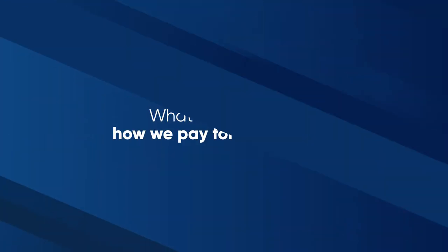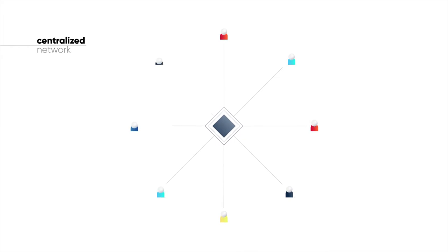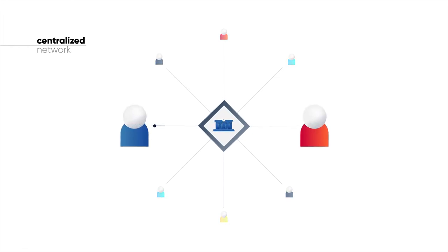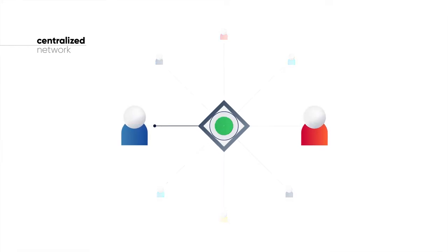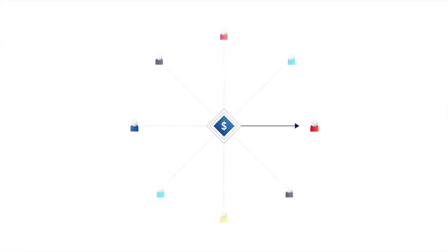But what's wrong with how we pay for things now? In a few words, it is too centralized. Every purchase that we make needs to be approved by a third party, for which they all charge a fee, adding up to a considerable amount of money over time.